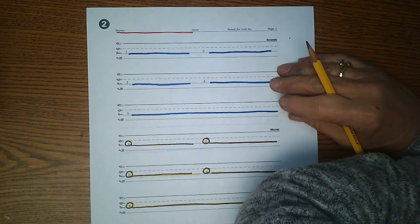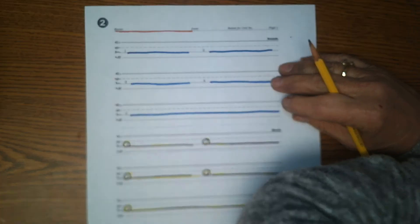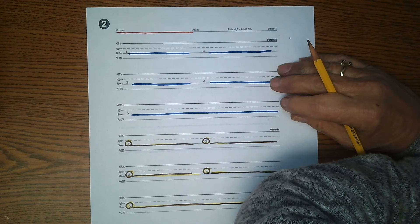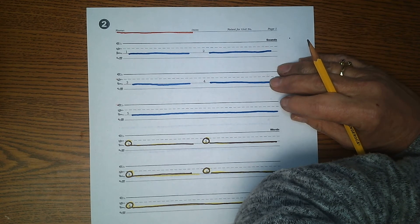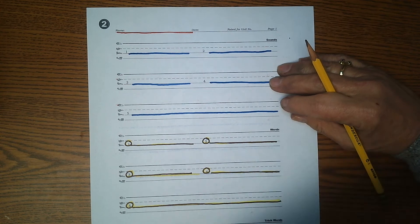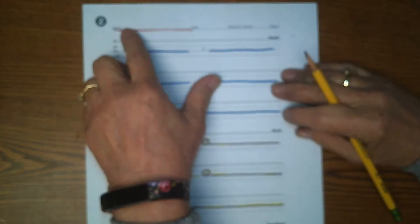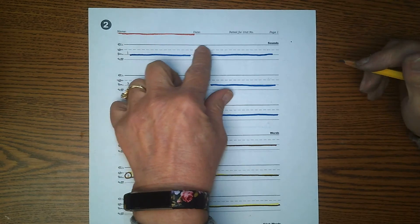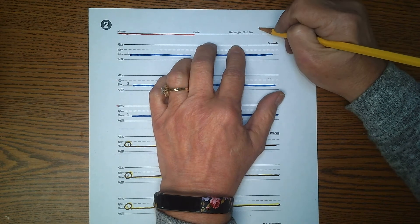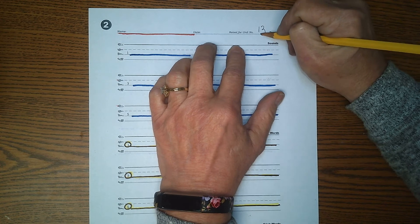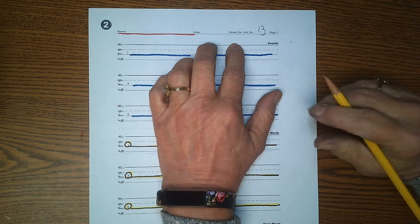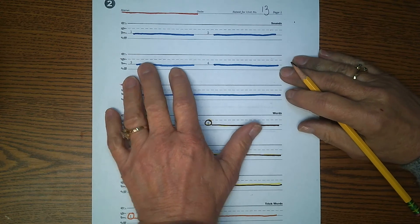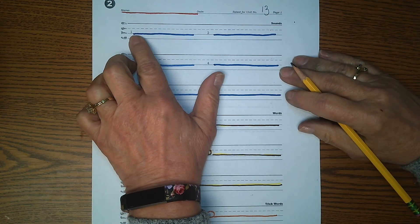Hello, boys and girls. It's Mrs. Holmes again, and today is time for Foundation Unit 13 Test. Make sure your name is at the top of your paper, and you need to write 13 right here. It's Test 13. All right, let's begin with number one.